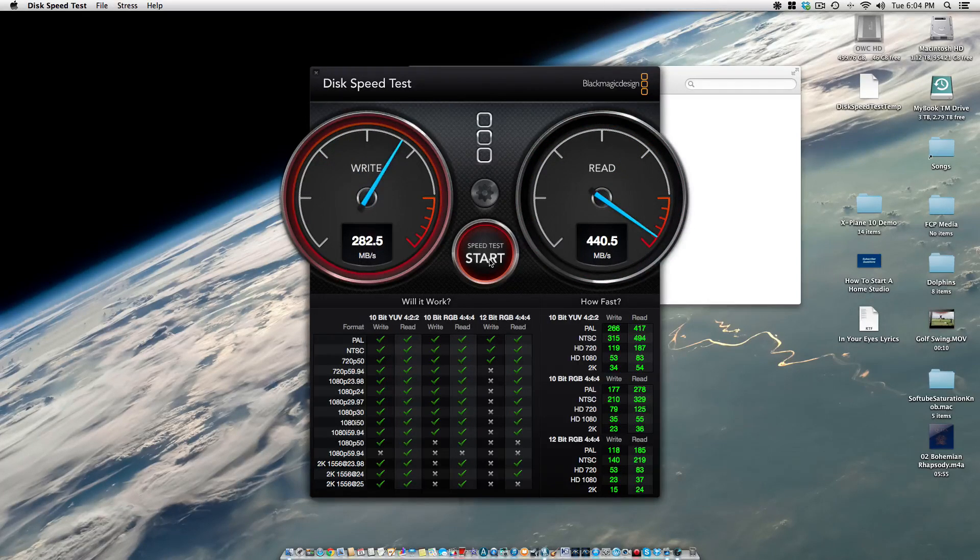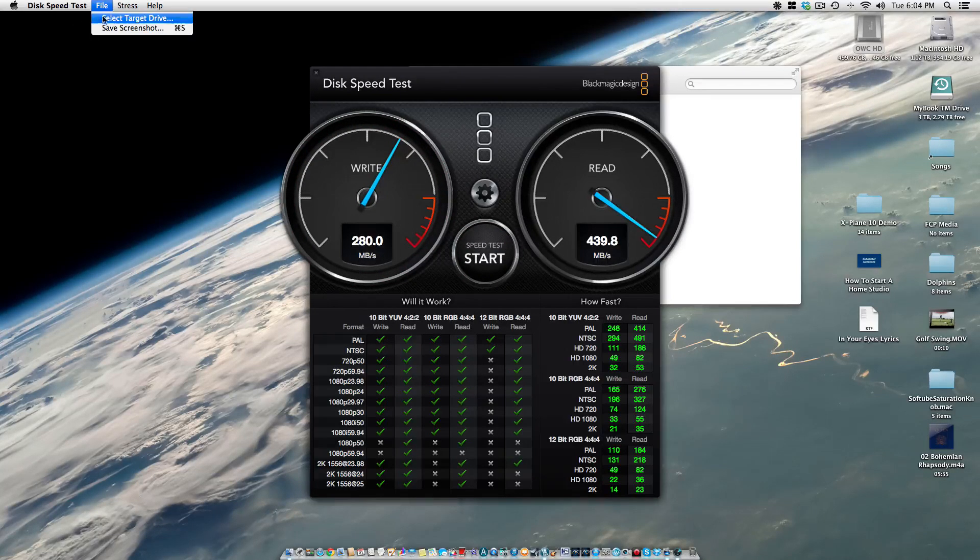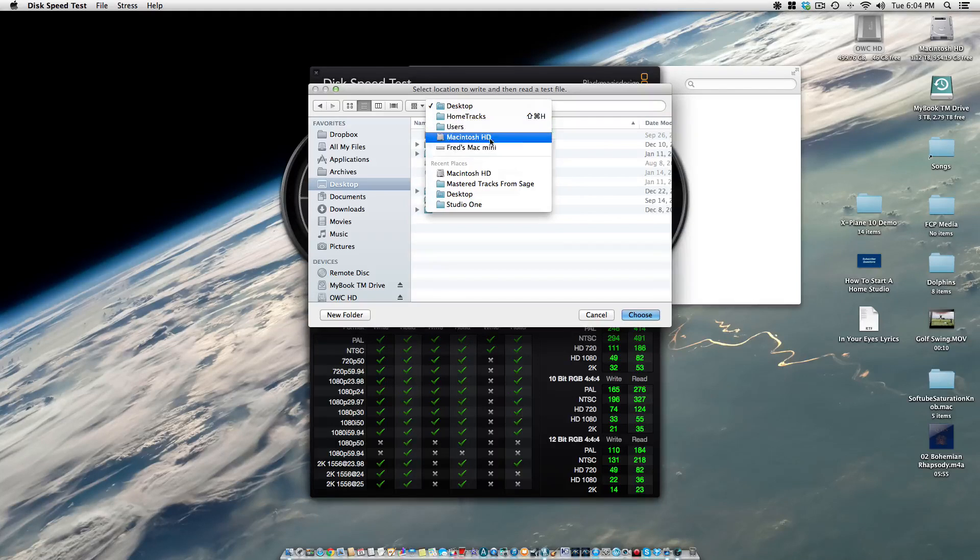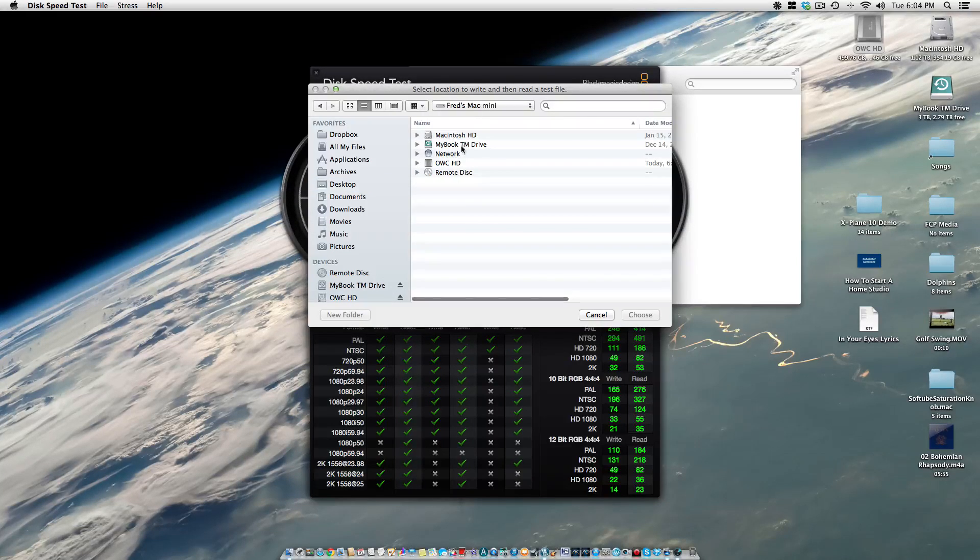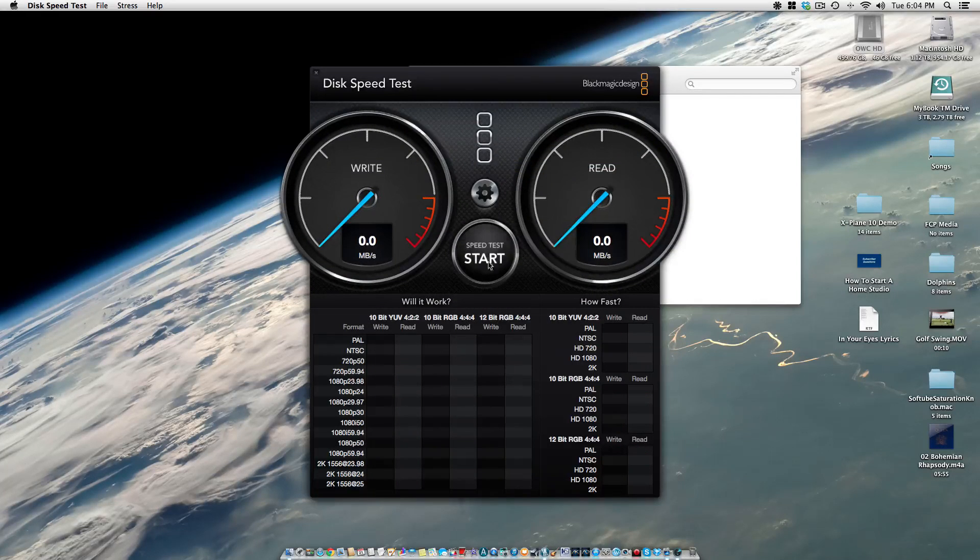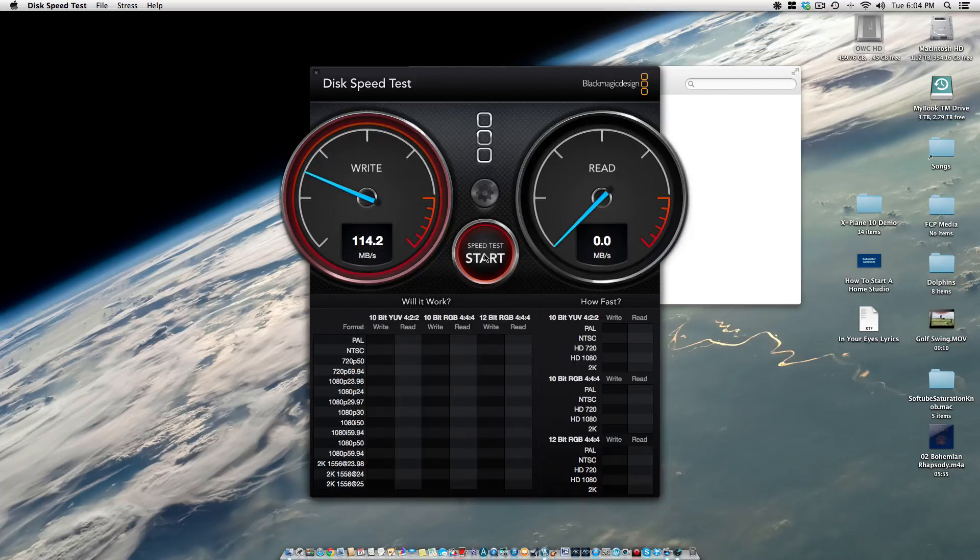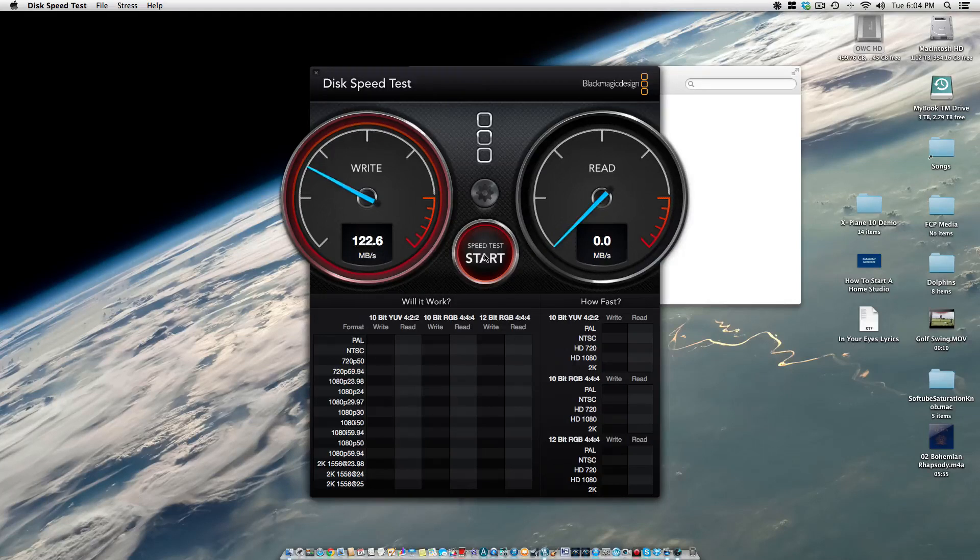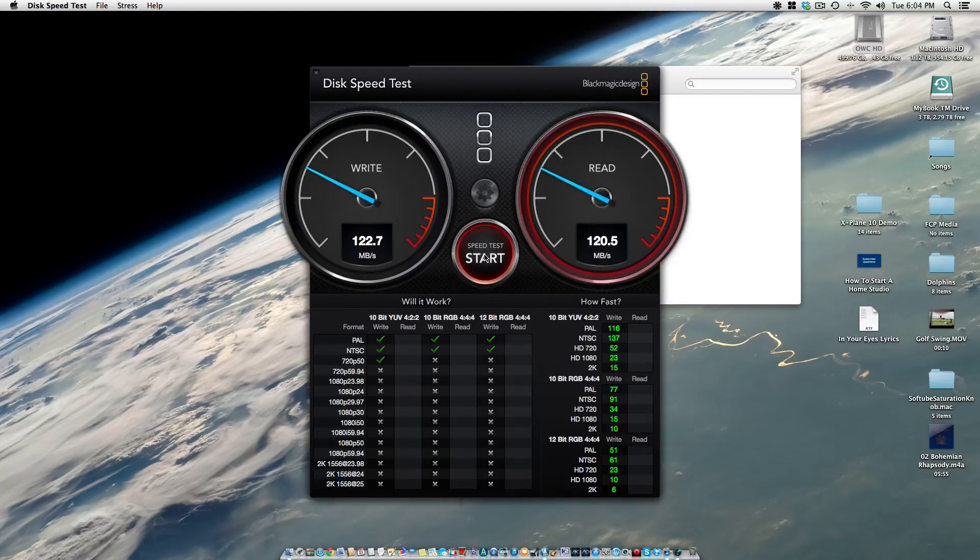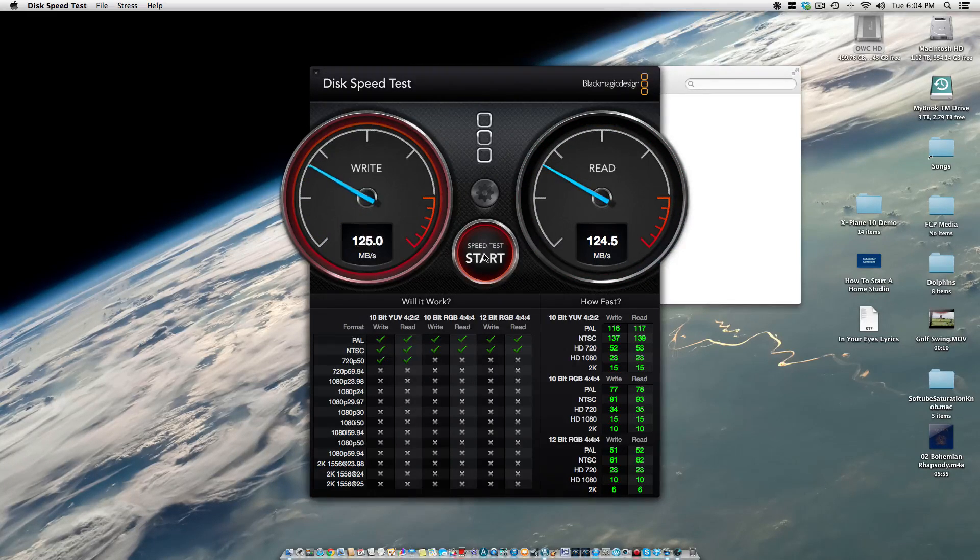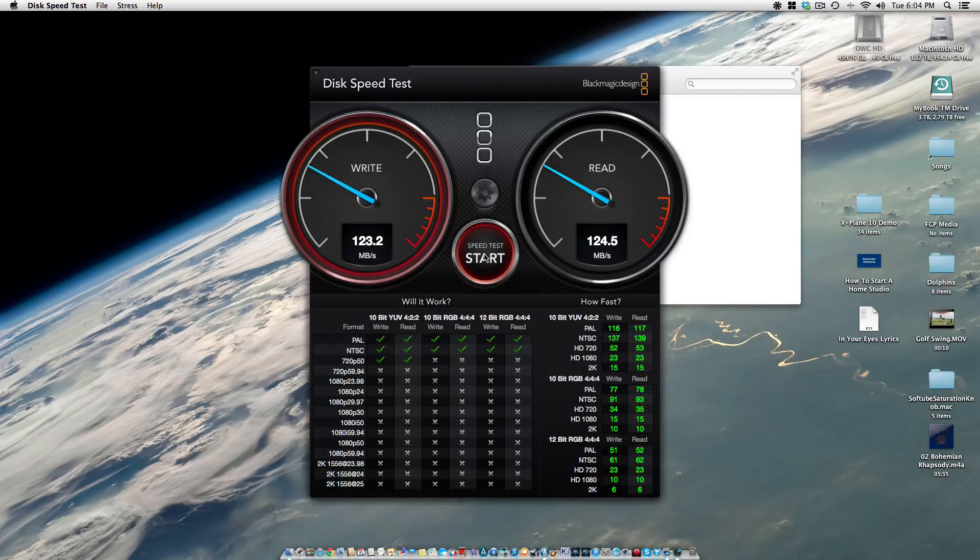We'll cut that off. Now let's select the new drive. Here we go. Again, we're using one gigabit file size, so we've got 116, 120 on the writes, and we've got about 123 on the read side. So pretty fast.